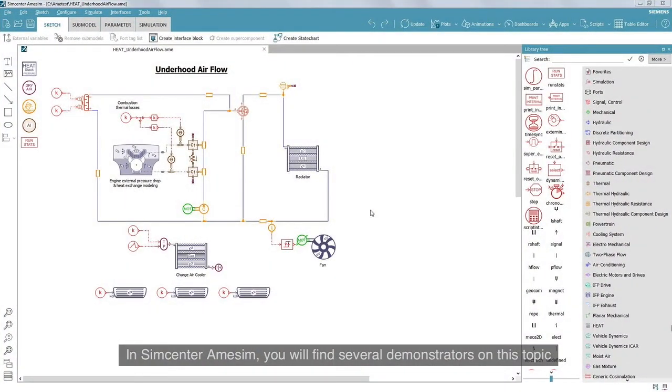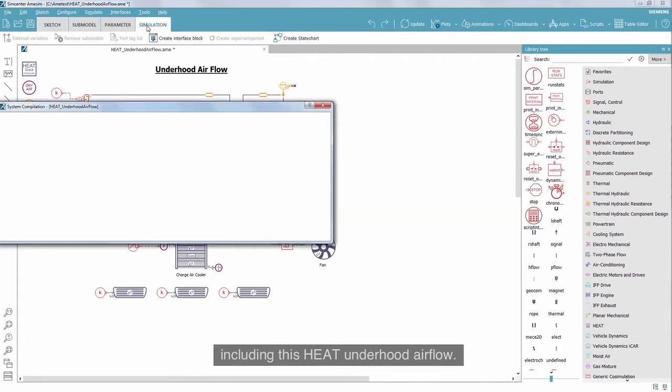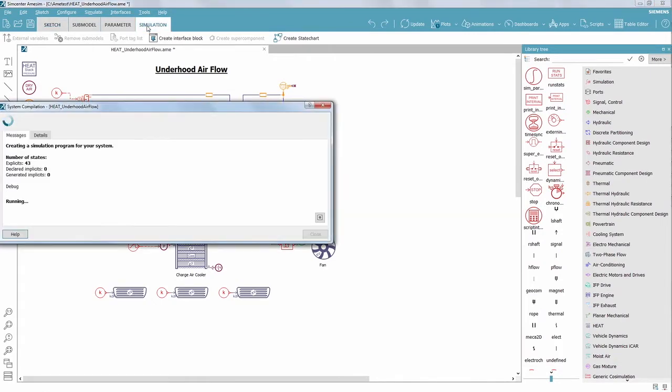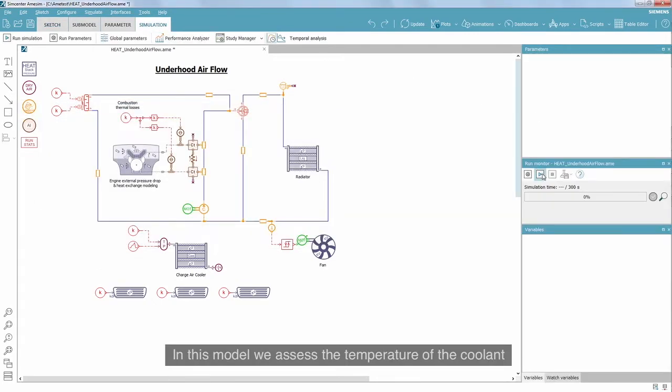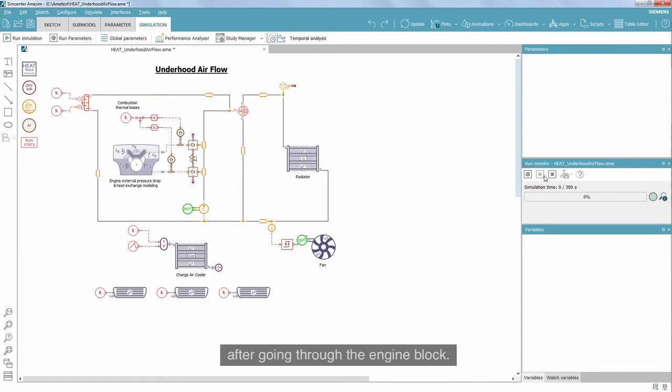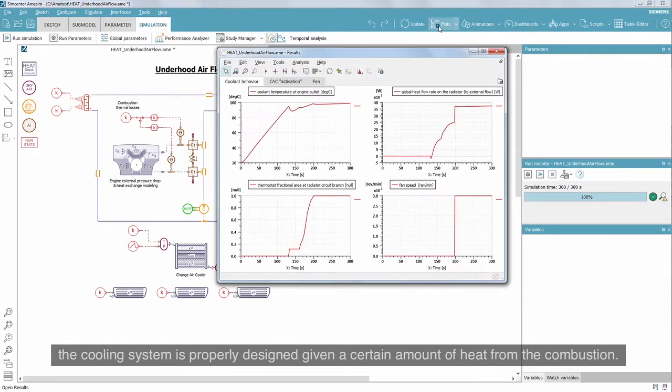In Simcenter Amesim you will find several demonstrators on this topic, including this underhood airflow model. In this model, we assess the temperature of the coolant after going through the engine block. The main objective is to check that the cooling system is properly designed given a certain amount of heat from the combustion.